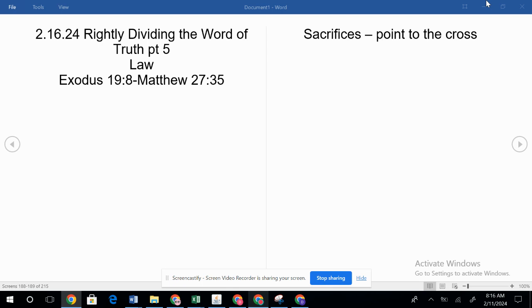Rightly Dividing the Word of Truth, Part 5. This is just a small introduction to get the idea for people, because I think we come across a lot of passages in the Bible that we don't understand and they get wrongly interpreted. I know that happened for me in my life. As I've studied God's Word and understood better how to rightly divide, I want to pass that on so other people understand it.